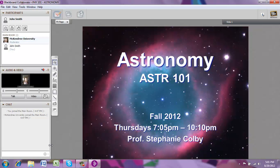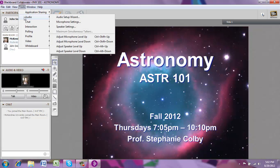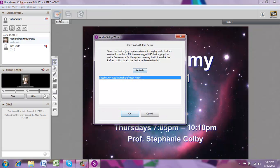The next thing you're going to want to do is test your audio to make sure your headphones and your microphone, if you have one, are working properly. To test the audio, go up to Tools, select Audio, and then click on Audio Setup Wizard.